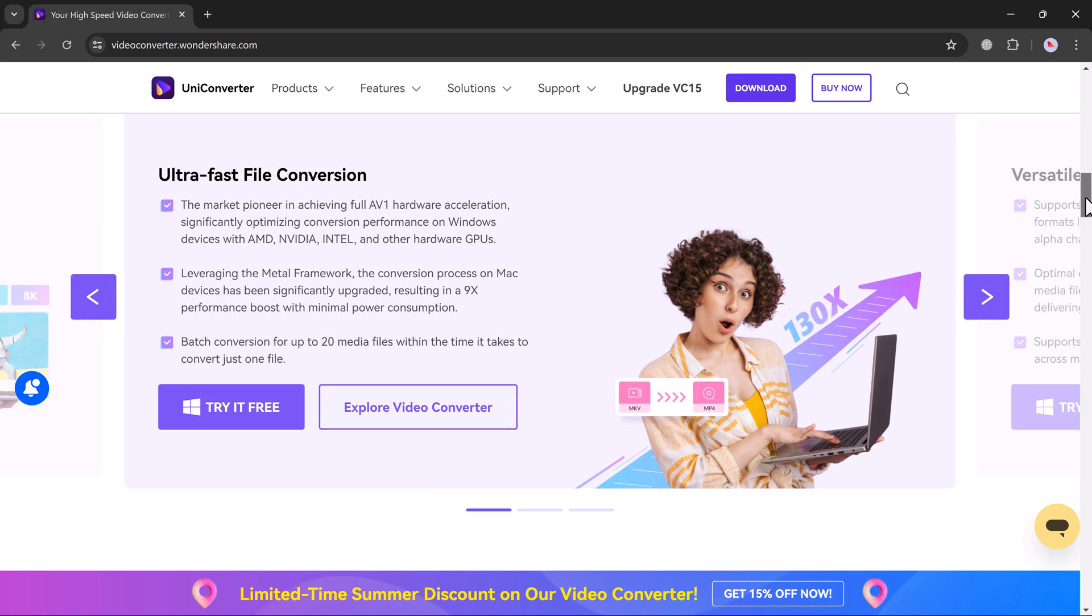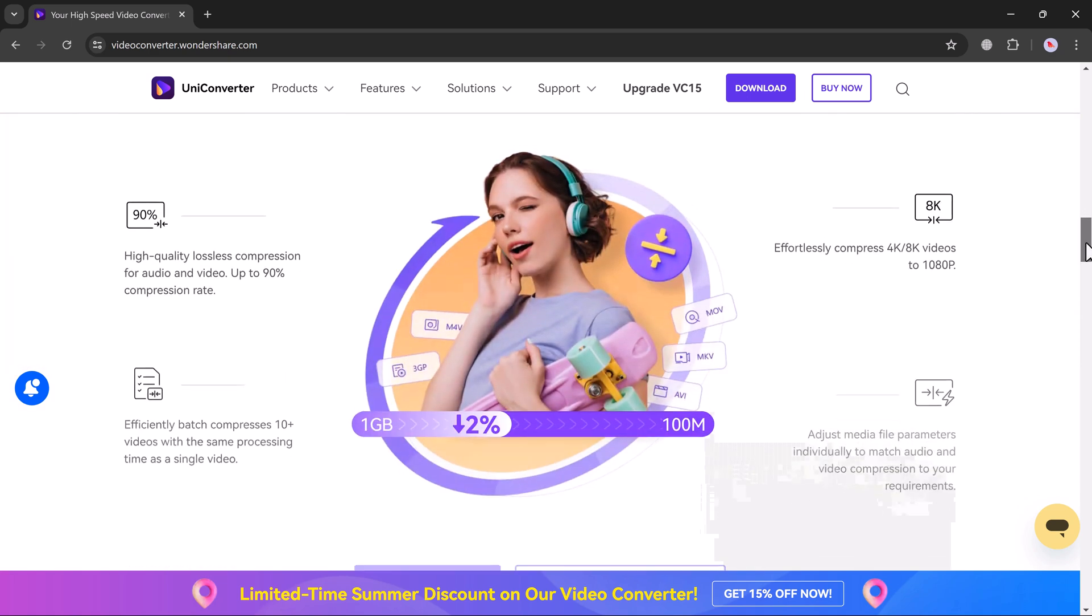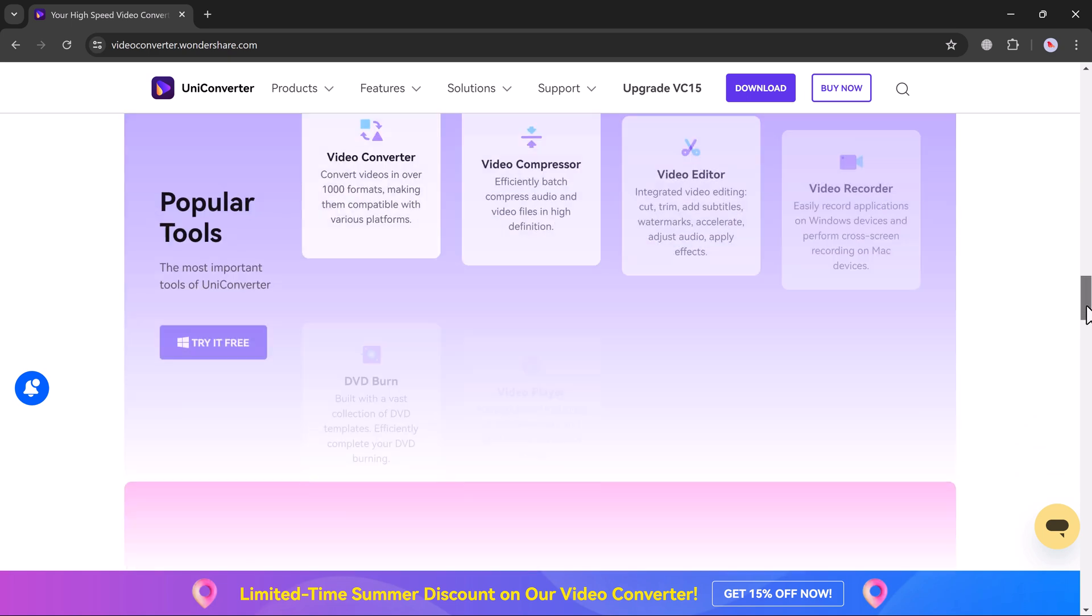Imagine your childhood home videos looking crispier than ever. So we will use Wondershare Uniconverter for this.